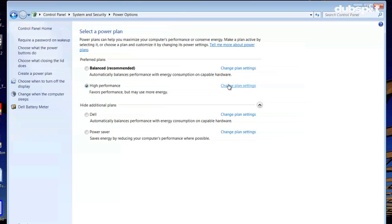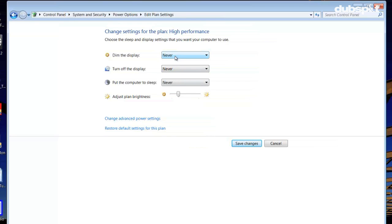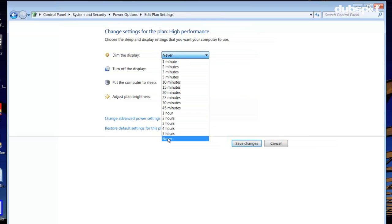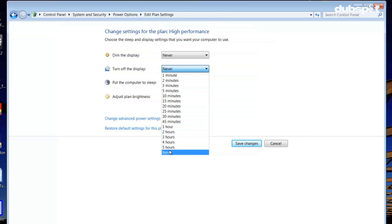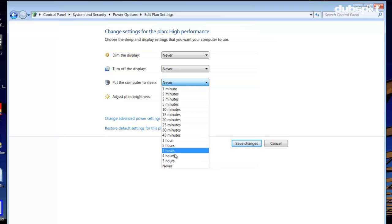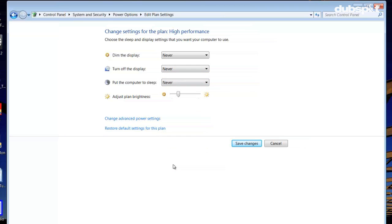Now set the power scheme to high performance. If this isn't available, click on Change Plan Settings. On the next page, set both Turn Off the Display and Put the Computer to Sleep to Never.